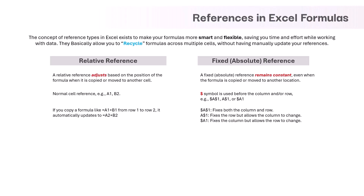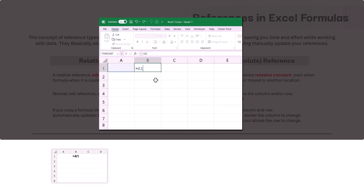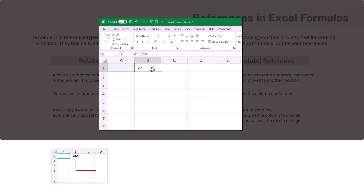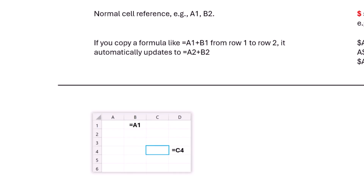Let me illustrate this in a better way. Say we enter a formula equal to A1 in cell B2 — it will point at cell A1. Now if we copy this formula to cell D4, the formula gets updated to C4. The reason: we copied to column D, which is 2 columns to the right, so the column reference shifts 2 columns right to column C. We also copied to row 4, which is 3 rows down, so the row reference shifts 3 rows down to row 4. Since both column and row references are shifting, we call this relative column and relative row reference.